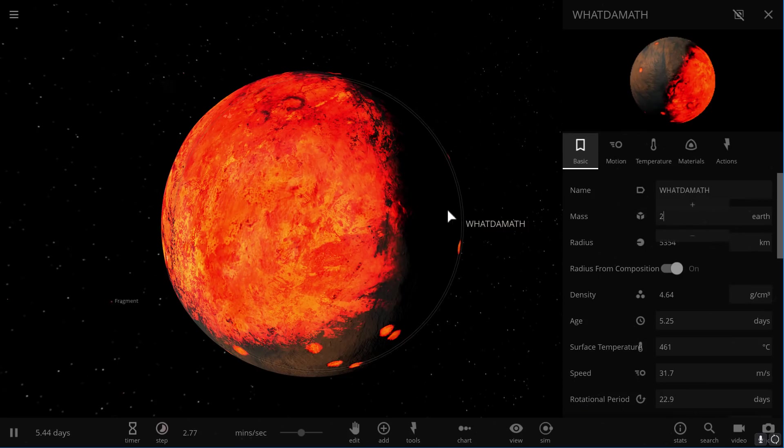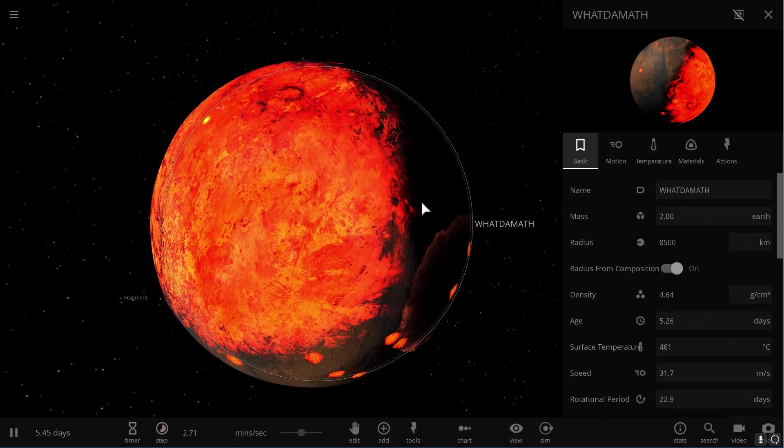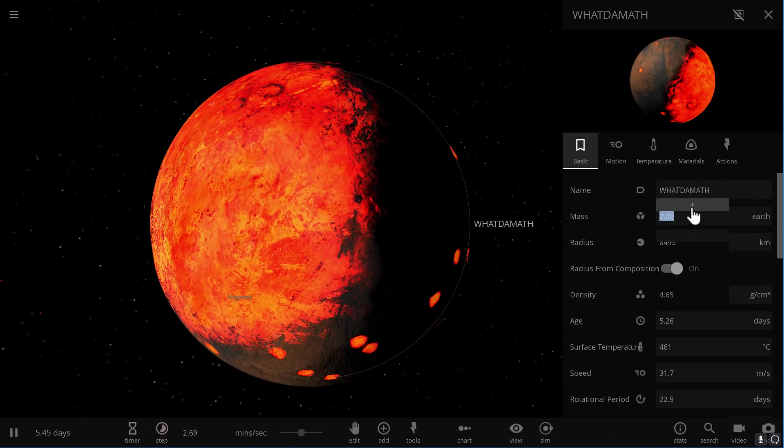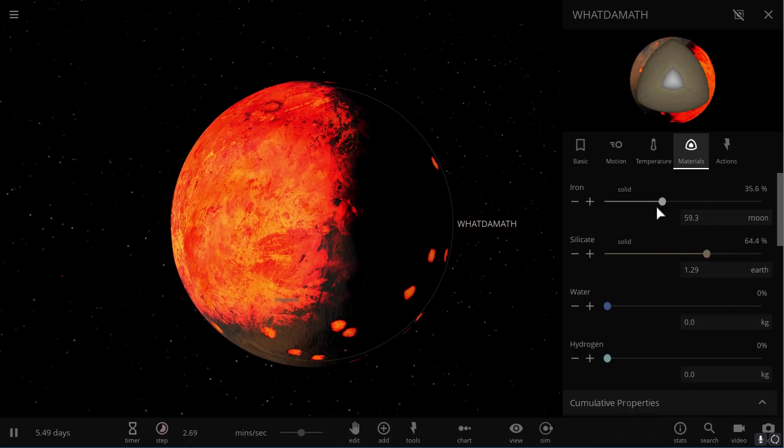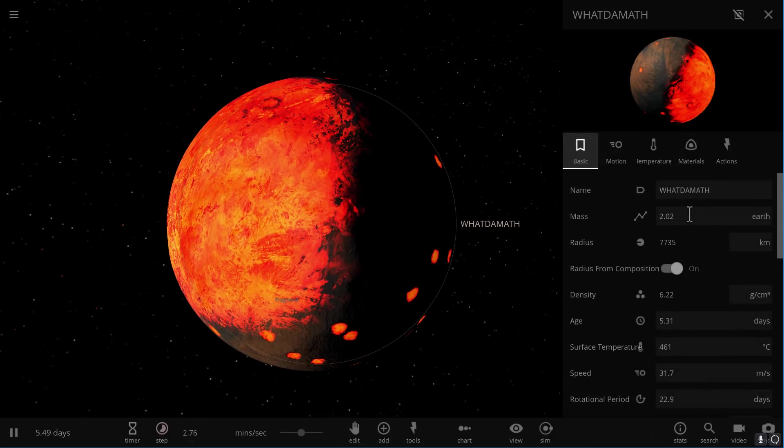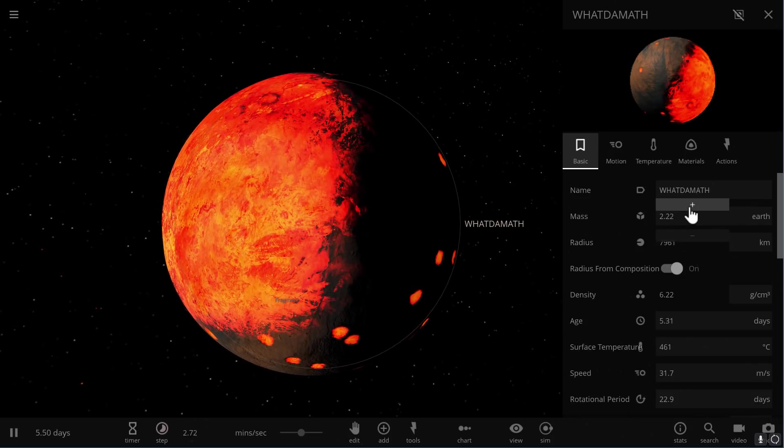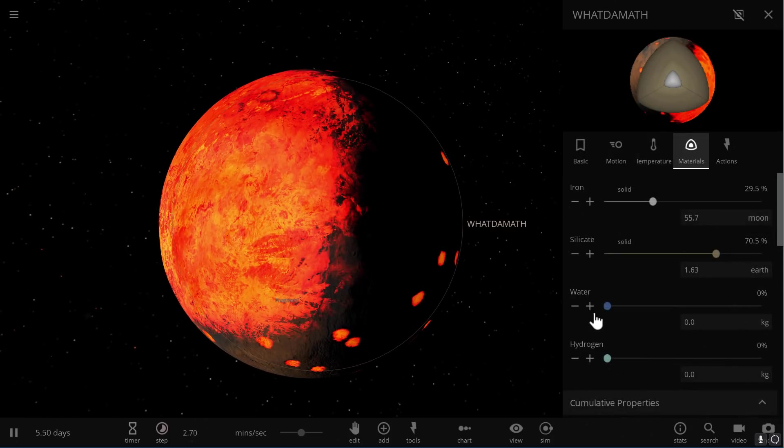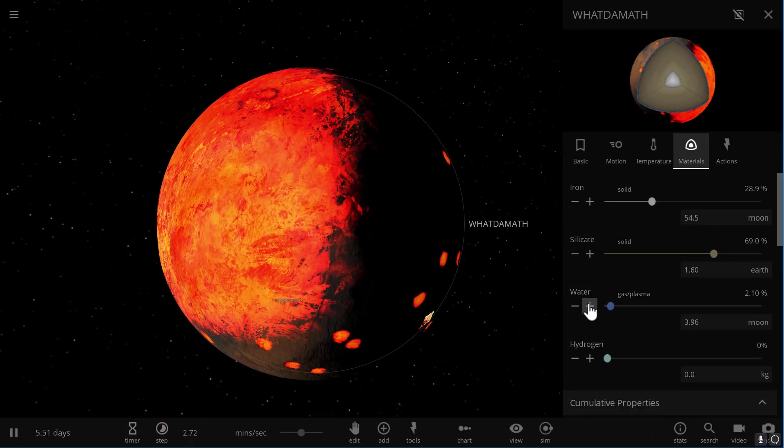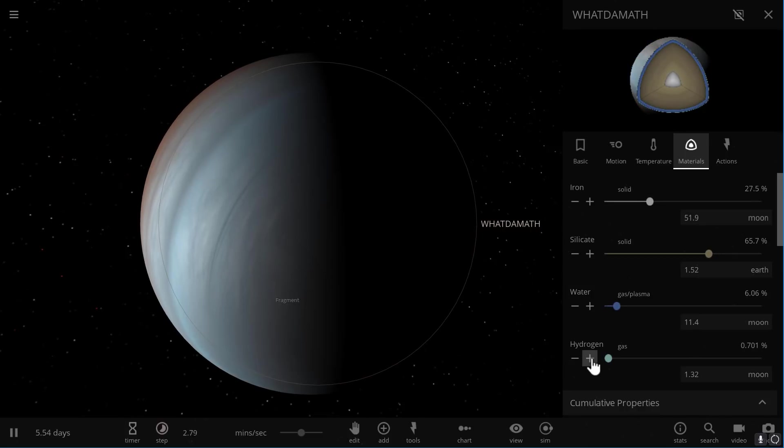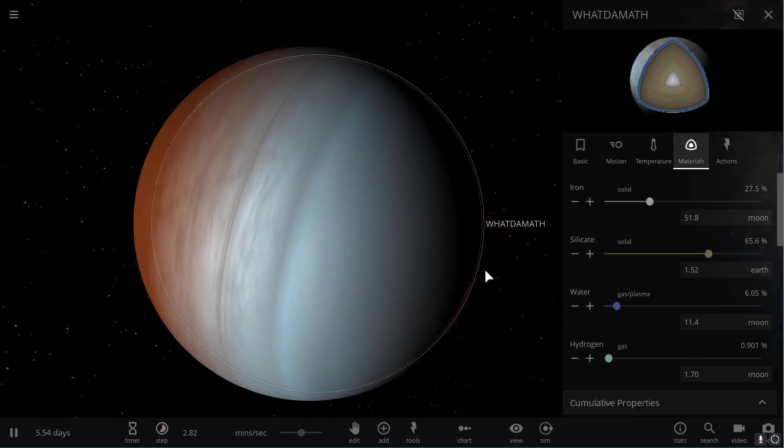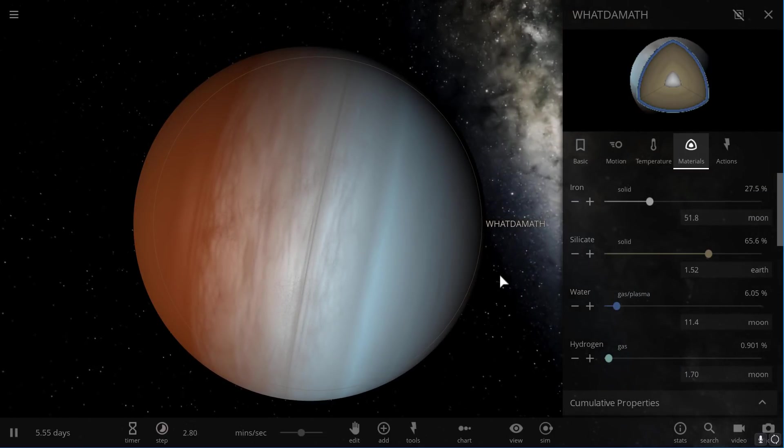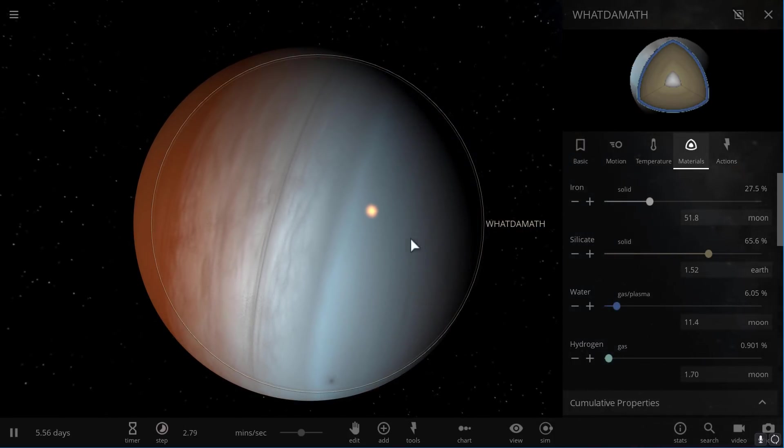So let's jump forward to the mass of two Earths. We need to make sure that the composition is relatively realistic, so we're going to start adding a bit of water and hydrogen here. As the mass increases, at some point this object will turn into a kind of Neptune-like world. And so here we now have what would be a mini Neptune or a kind of small gas giant.